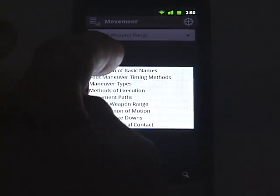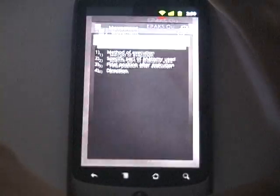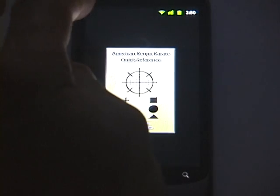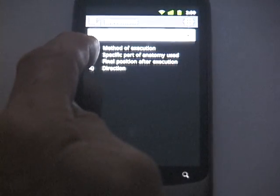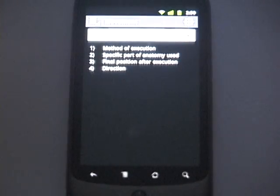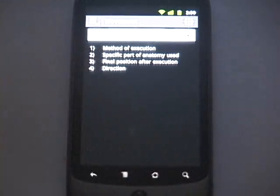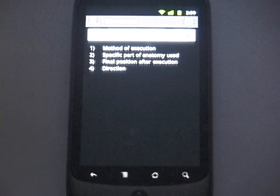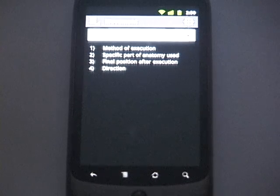To demonstrate once more: if you move to Movement, choose Derivation of Basic Names, leave, and come back into the app, you'll be presented right back on that same tab with the same piece of information. One last thing to note is that the app has been made extremely simple so you can concentrate on the information being presented rather than on how to use the app. I hope you enjoy the app and get many hours of studying from it. Thank you very much.